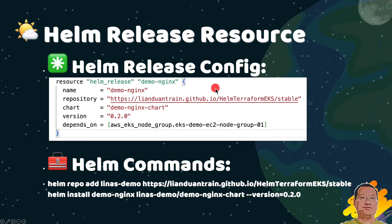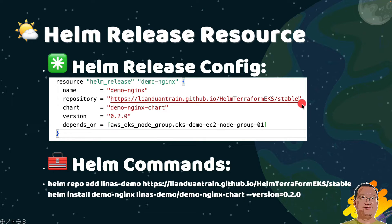The Helm release resource is used to deploy Helm charts to EKS. The resource screenshot is from our hands-on demo main.tf file. The name field specifies the name of the Helm release. This name will be used to identify the deployment application within the Kubernetes cluster. You can see the value is the same as the Helm install command name parameter. Repository indicates the URL of the Helm chart repository from which the chart will be fetched. In this case, we are using my public repository hosted on GitHub.